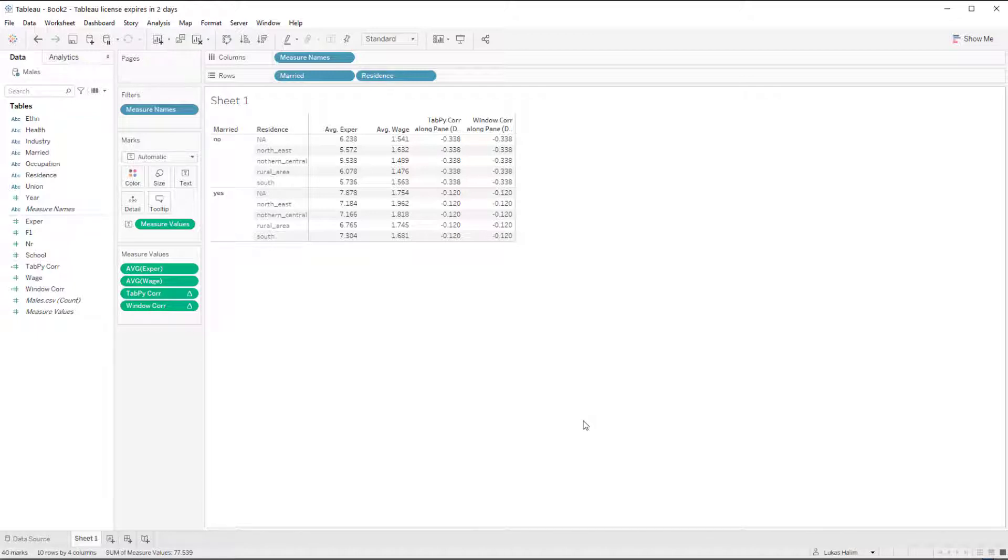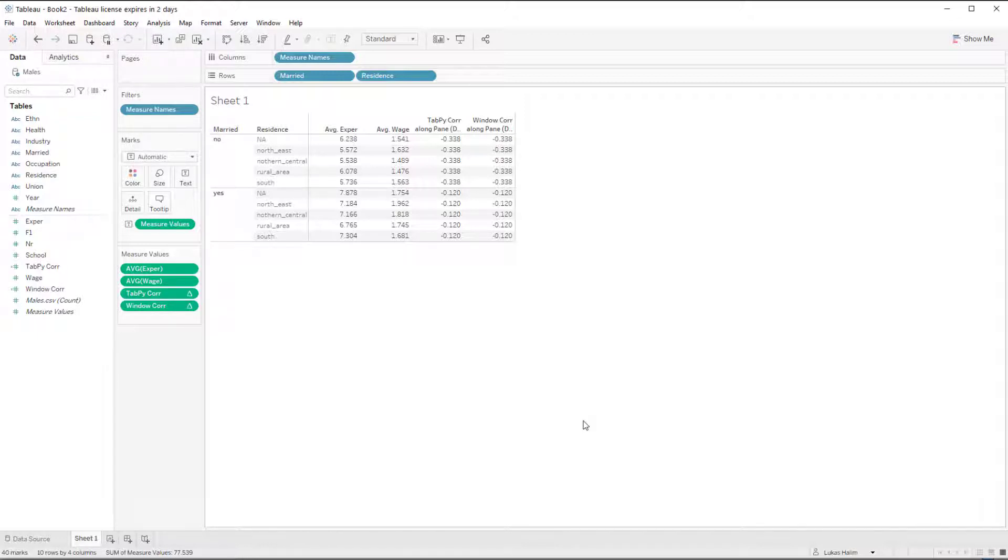So tab pi is doing the same thing that the window core function does. The only difference is with tab pi, we're sending the data to Python for the calculation. Whereas with the window core, we're doing all the calculation within tableau. So in that sense, it's not a very useful example, but it does help us to understand how the data is moving from tableau to the tab pi server.